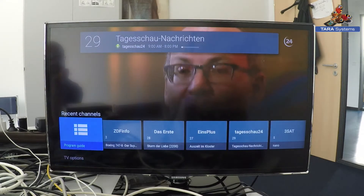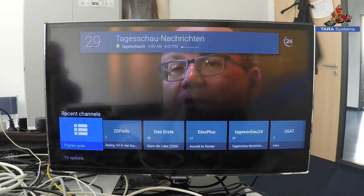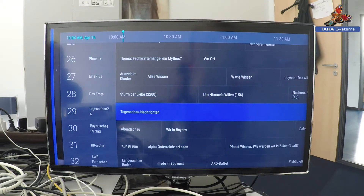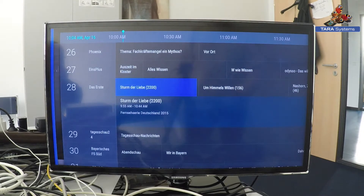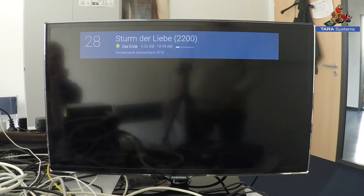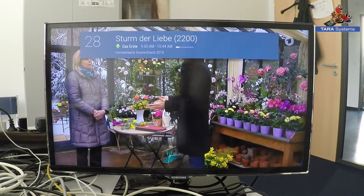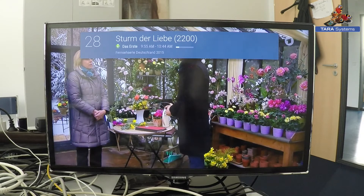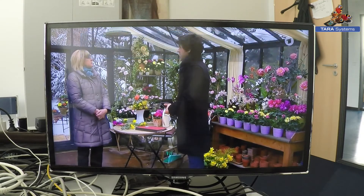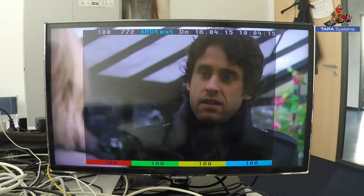What you can see here is an Android TV implementation from Taro Systems where you can normally use the TV app to go to the EPG, to switch channels. And besides this, we also have available the good old Teletext.